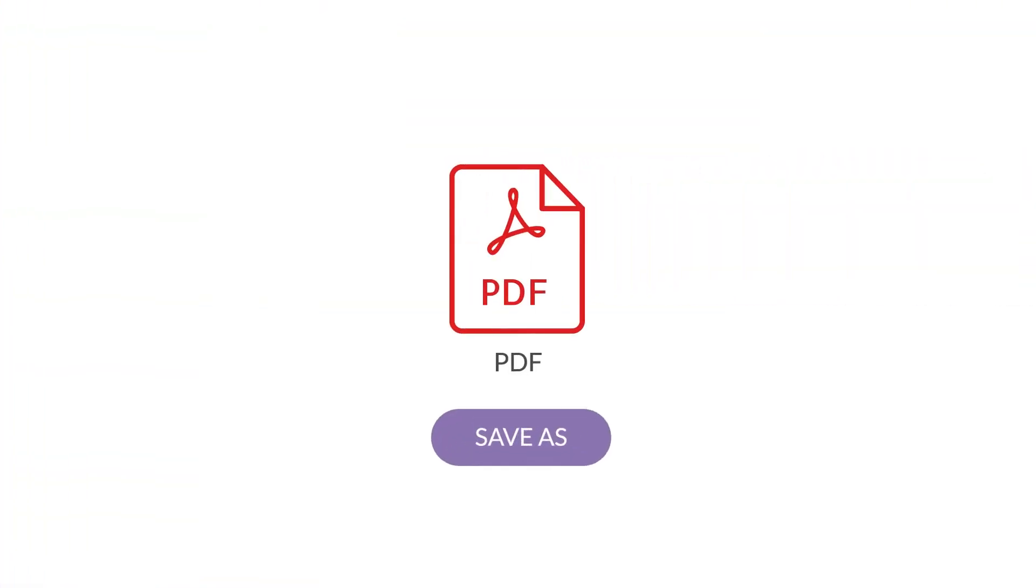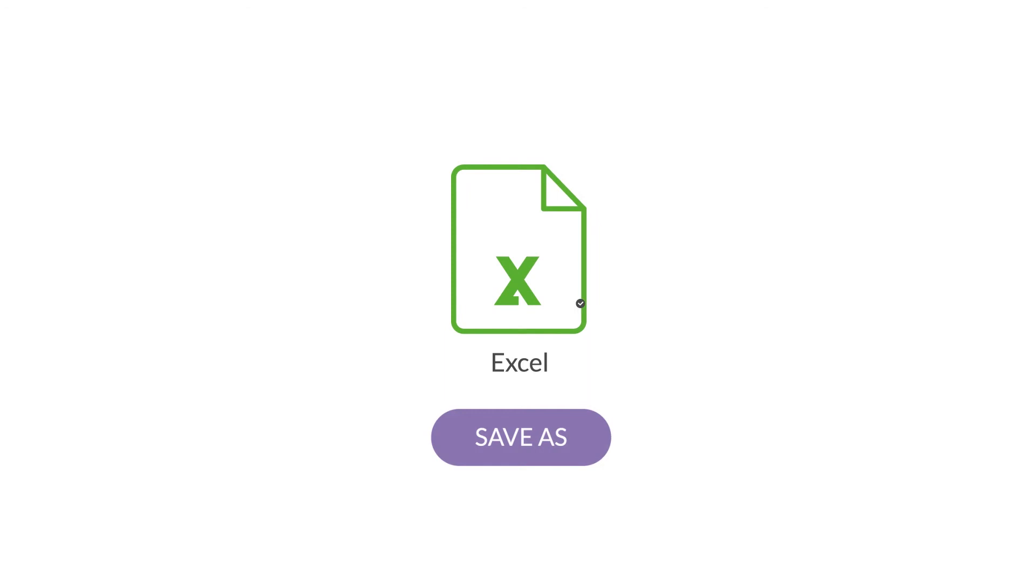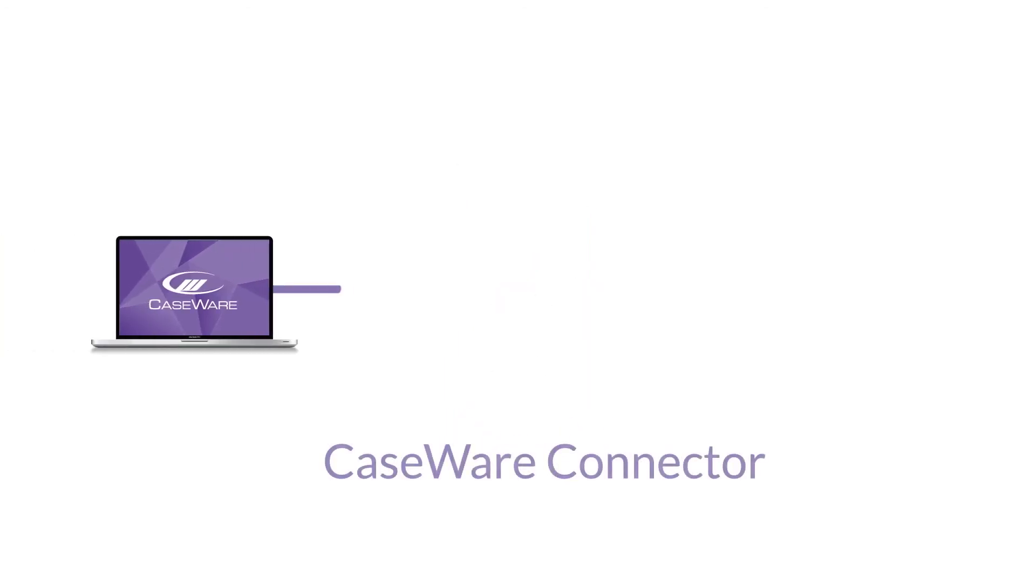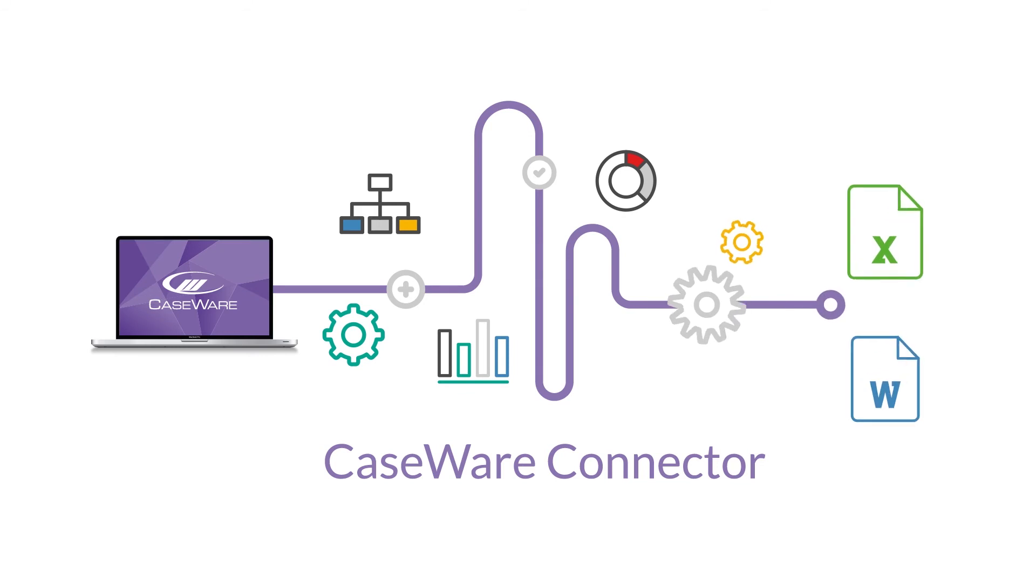Save anything in Working Papers to PDF or Excel. Or use complementary tools such as Caseware Connector to automate Excel and Word documents.